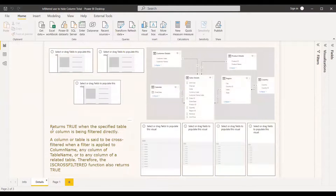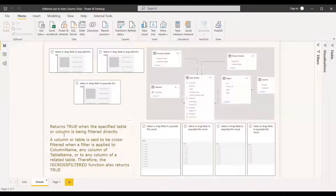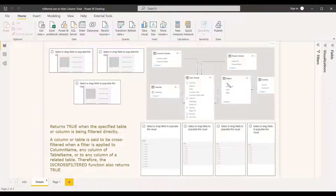Going into the details of direct filtering — the ISFILTERED function returns true when the specified table or column is being filtered directly. So if you are filtering the city column based upon city values, ISFILTERED will return true.